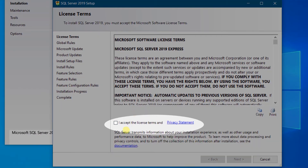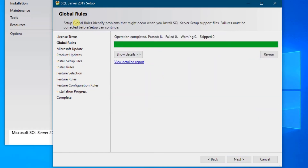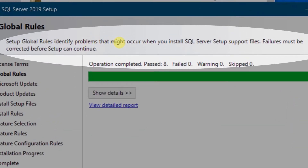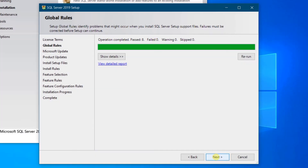We need to accept the license agreement. Accept it and click Next. In the next step it is checking the global rules — it will identify problems that might occur when you install SQL Server support files. Failures must be corrected before setup can continue. There are 0 failures, so no issues. Just click Next.